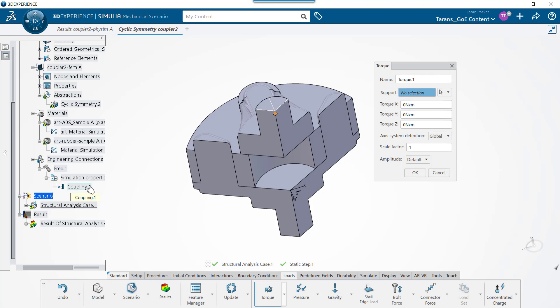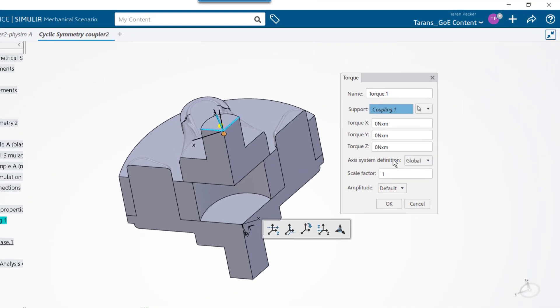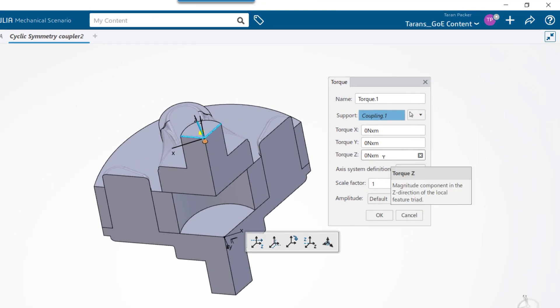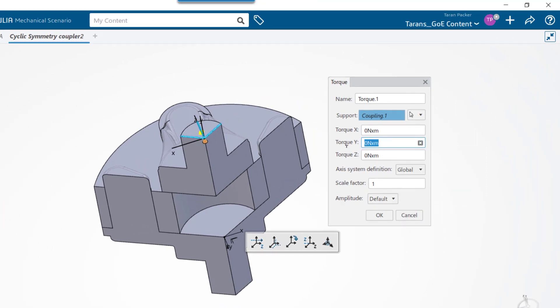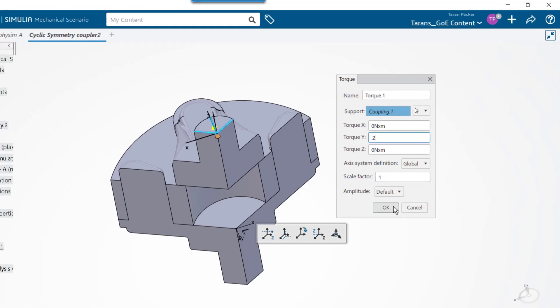I have already set this coupling connector up beforehand. All we need to do now is select it for the support field, then type in 0.2 Nm in the torque Y field and press OK.